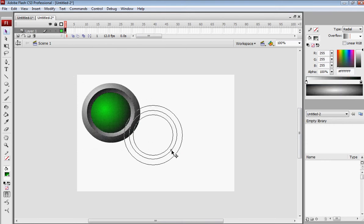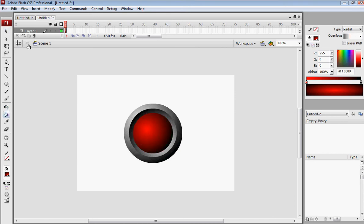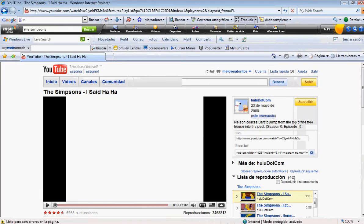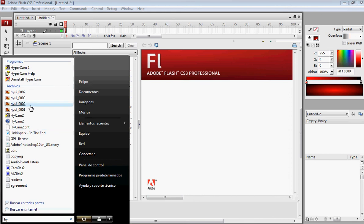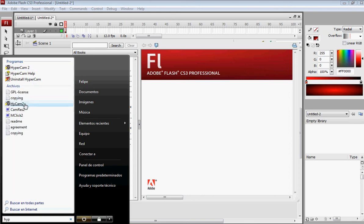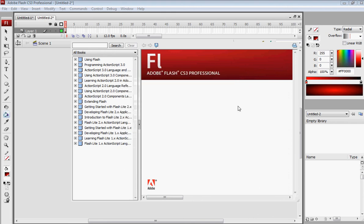There you go — you have a 3D button. You can make it any color you want, you can choose your end color. All right, you have a 3D button!